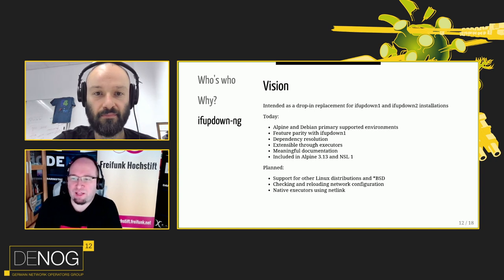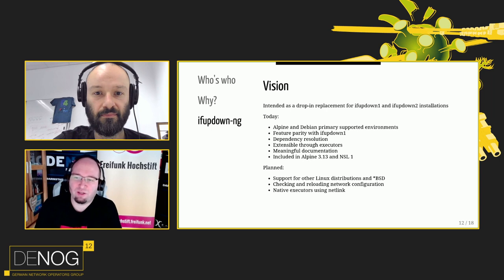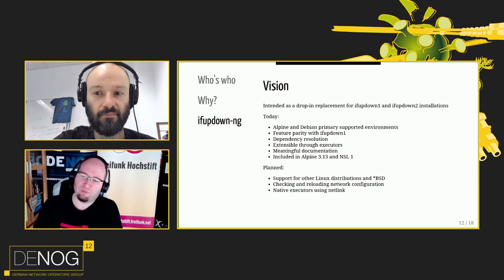As Aaron said, we plan to add support for BSDs in the probably longer future. We'll also add checking and reloading of network configuration, which you may know from ifupdown two, which comes in quite handy. We also plan to move from shell scripts to using netlink directly.